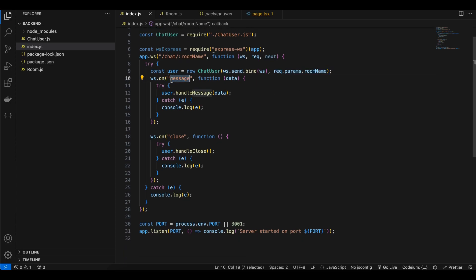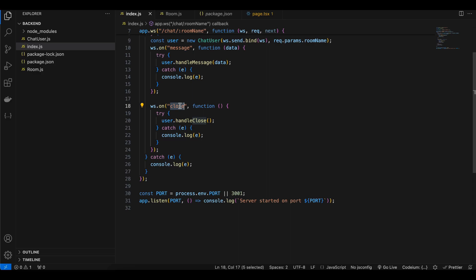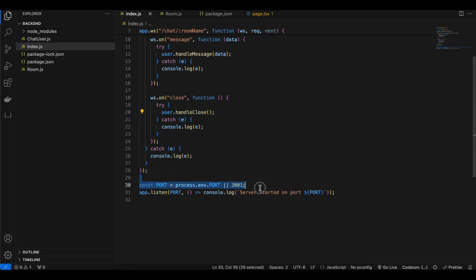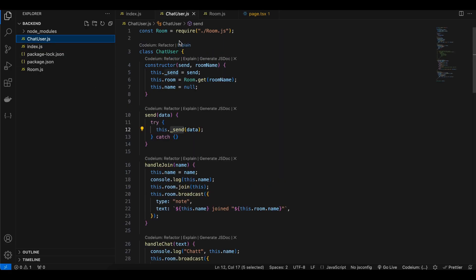We use this send function inside ChatUser and also send the room name. The 'on message' event is called whenever we receive a message from client to server, and we call handleMessage inside our application. The 'on close' event is called when the client disconnects — here we call user.handleClose. Finally we start our server on localhost port 3001.